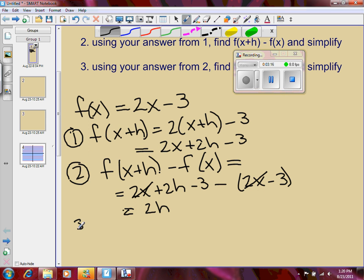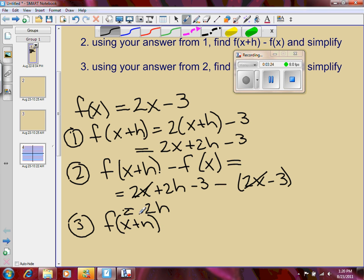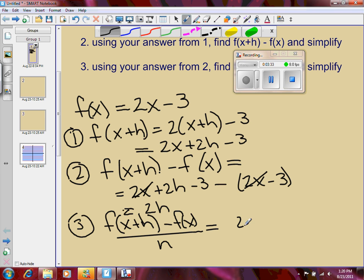Step number three, I'm going to take my answer from number two and put it over h. That is finding f of x plus h minus f of x, all over h, which is 2h over h. My h's cancel, and I just get 2.